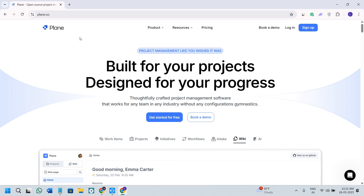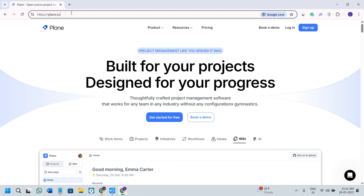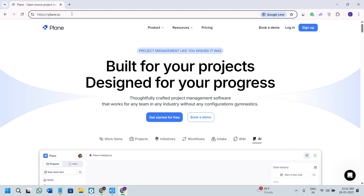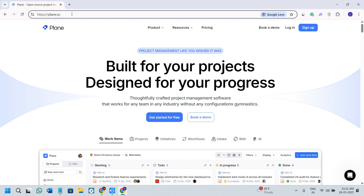First of all, you need to open your web browser and here in the search bar, you need to search for Plane.so. It is the official website of Plane. You can even click on the link that is given in the description.